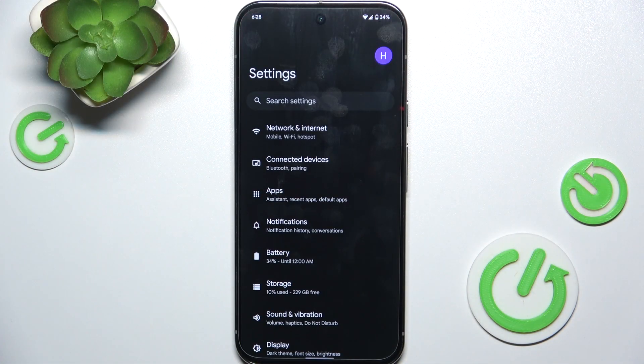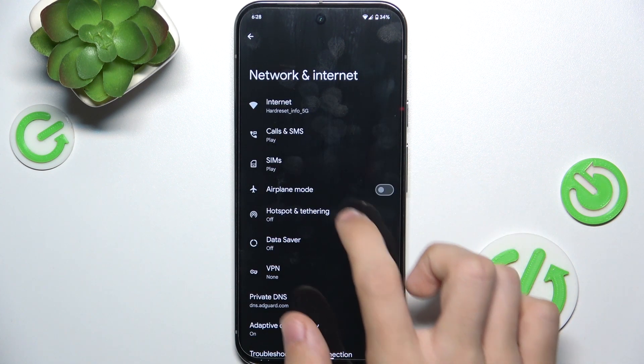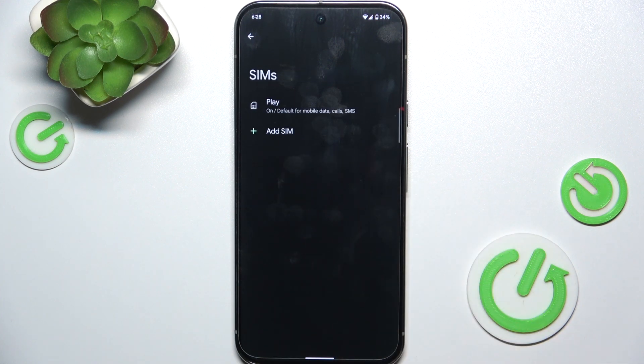First go to Settings, then go to Network and Internet, then SIMs.